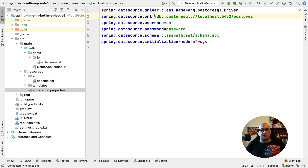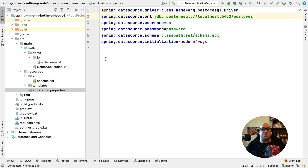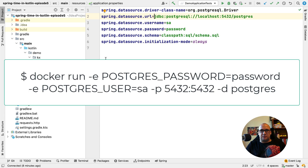Besides the dependencies, we need to update the schema definition since now we are using Postgres database-specific syntax. Also, the application properties file needs to be updated to point at the correct driver, the URL, the username, and the password. And that is actually all we need to replace H2 with Postgres in our demo application. Now, if we want to run the application, we just need to start an instance of the Postgres database — for instance, we can start a Docker container with the database from the command line.